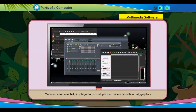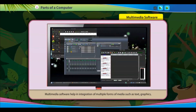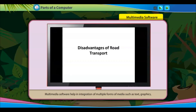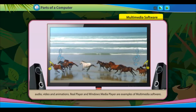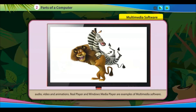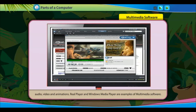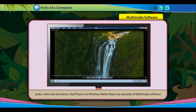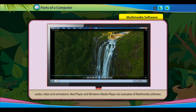Multimedia software helps in the integration of multiple forms of media such as text, graphics, audio, video and animations. RealPlayer and Windows Media Player are examples of multimedia software.